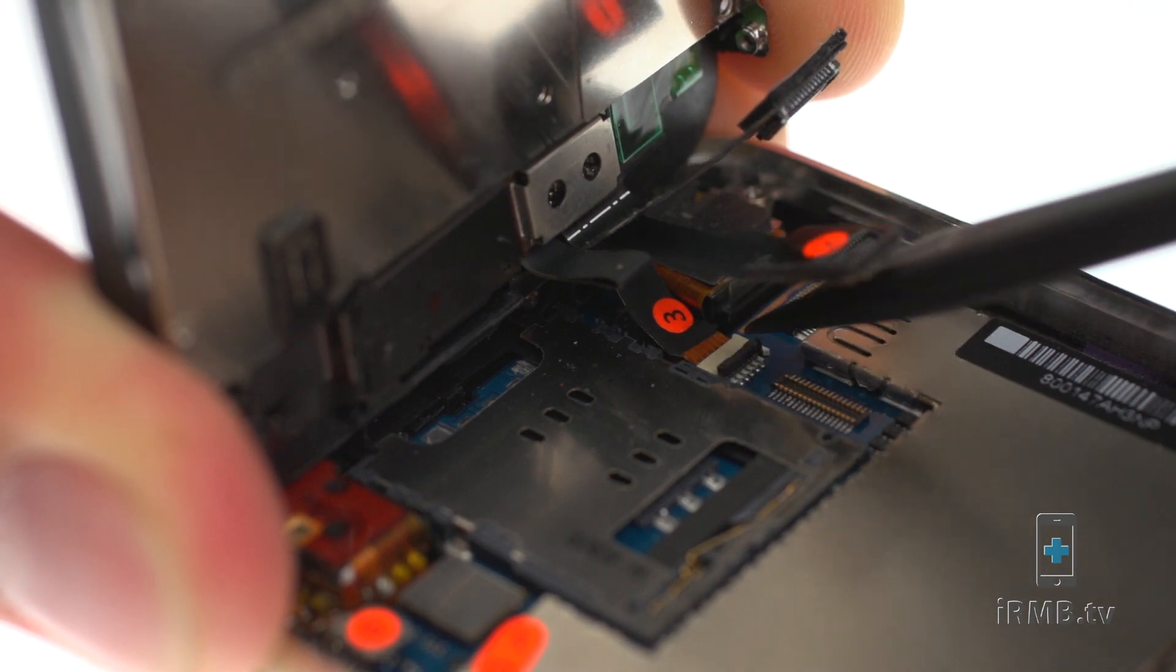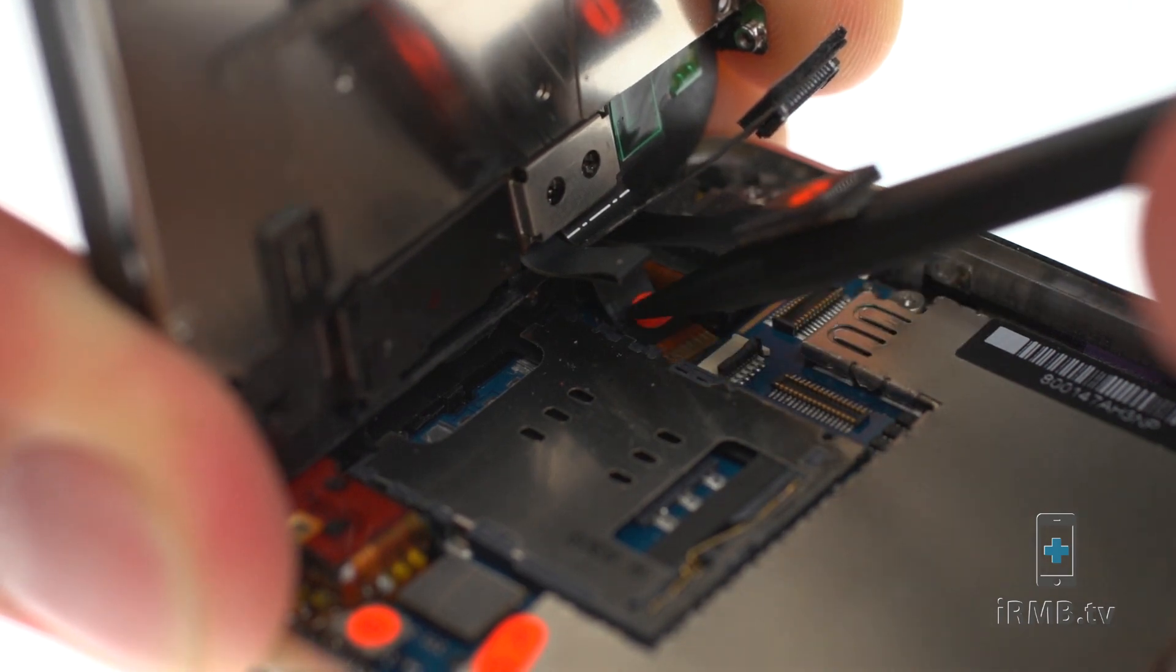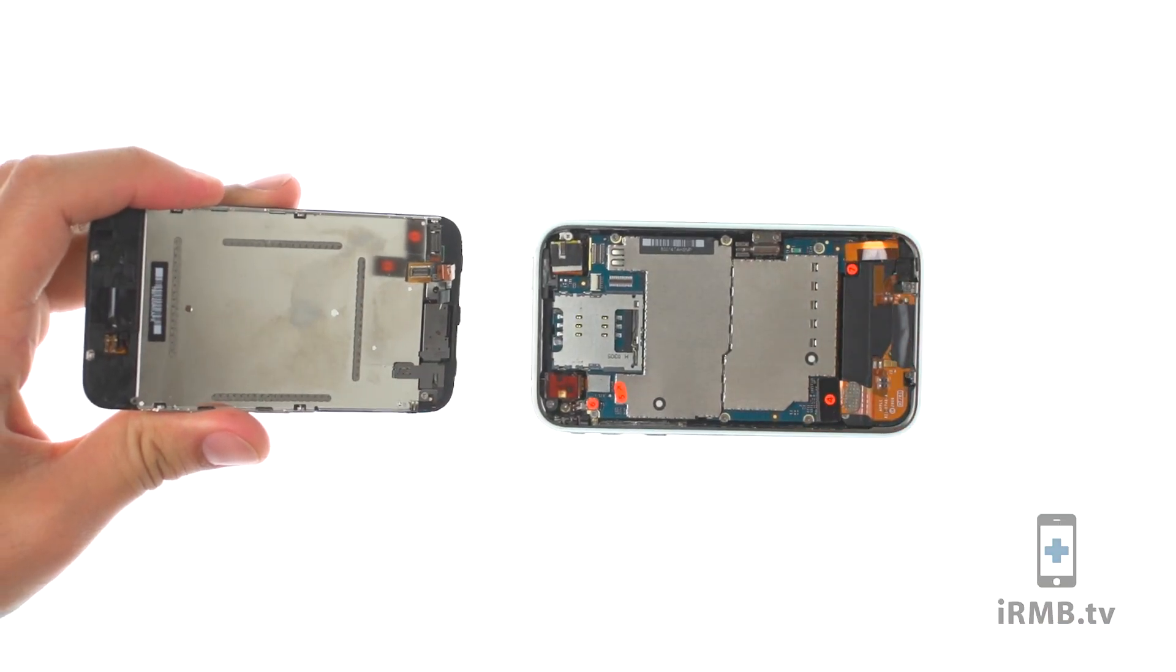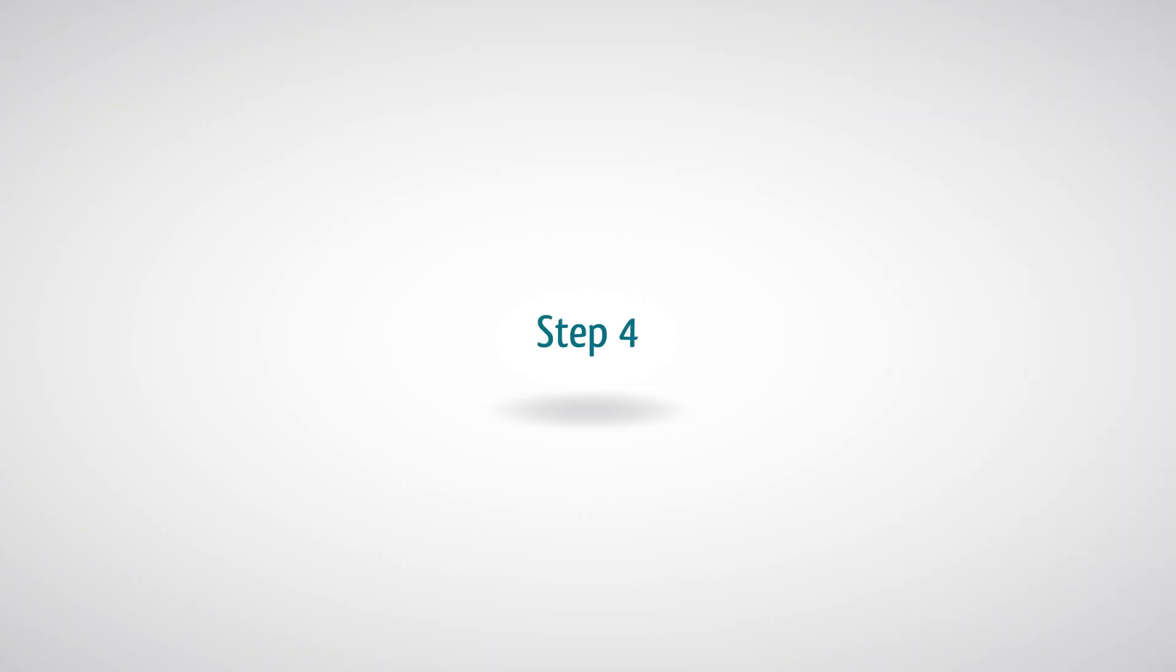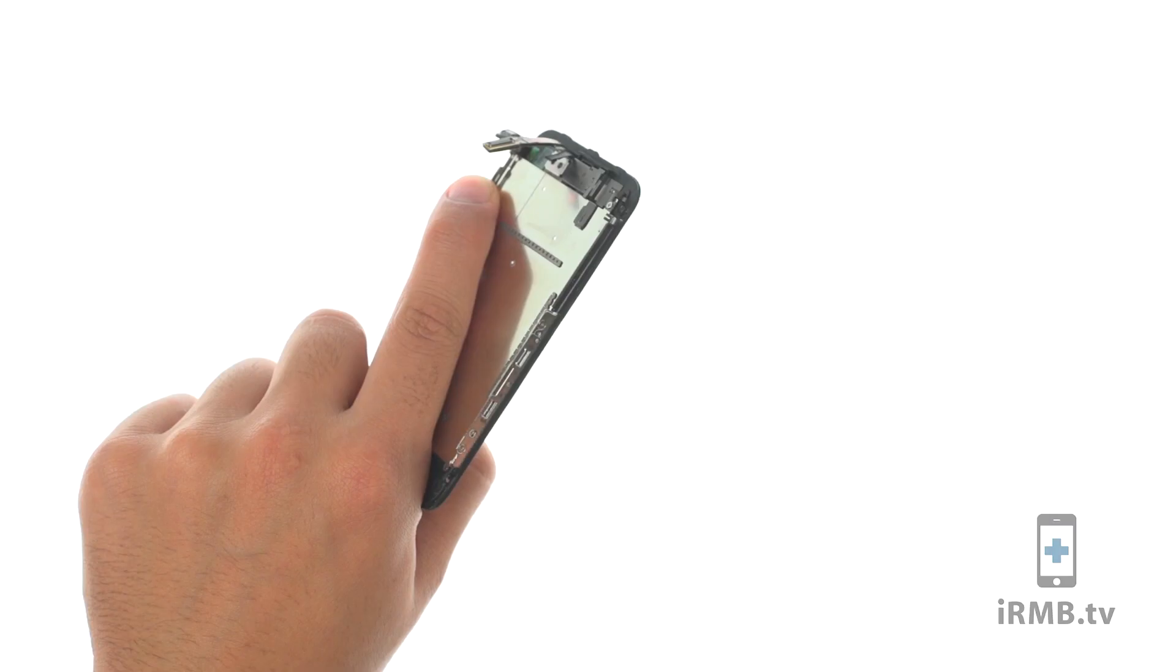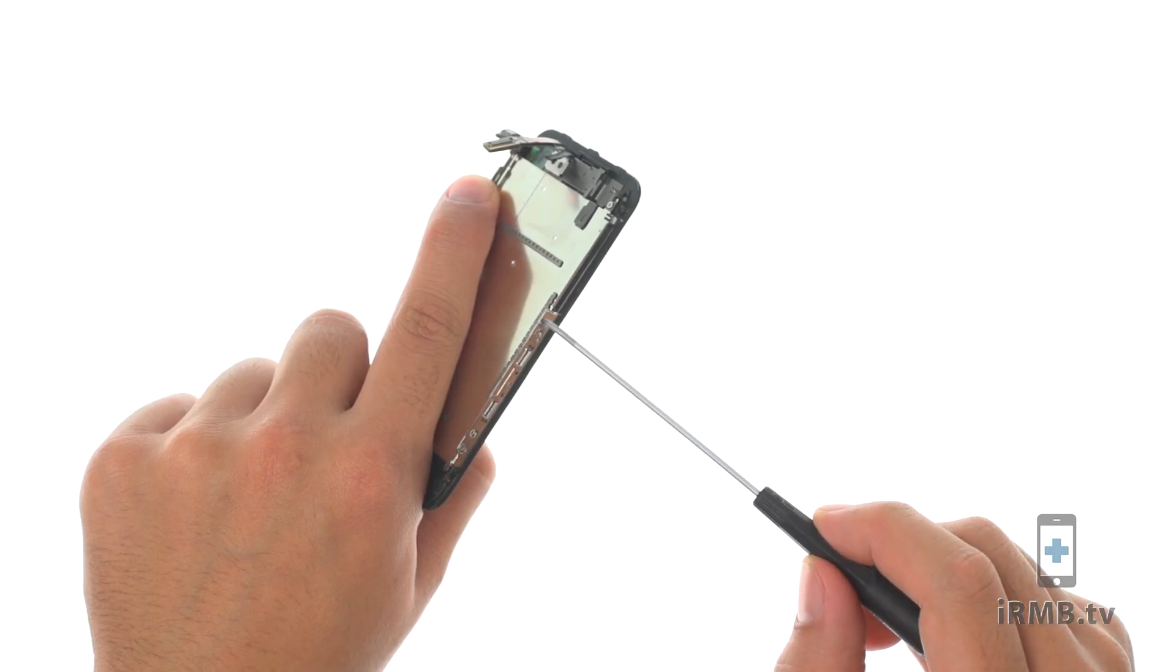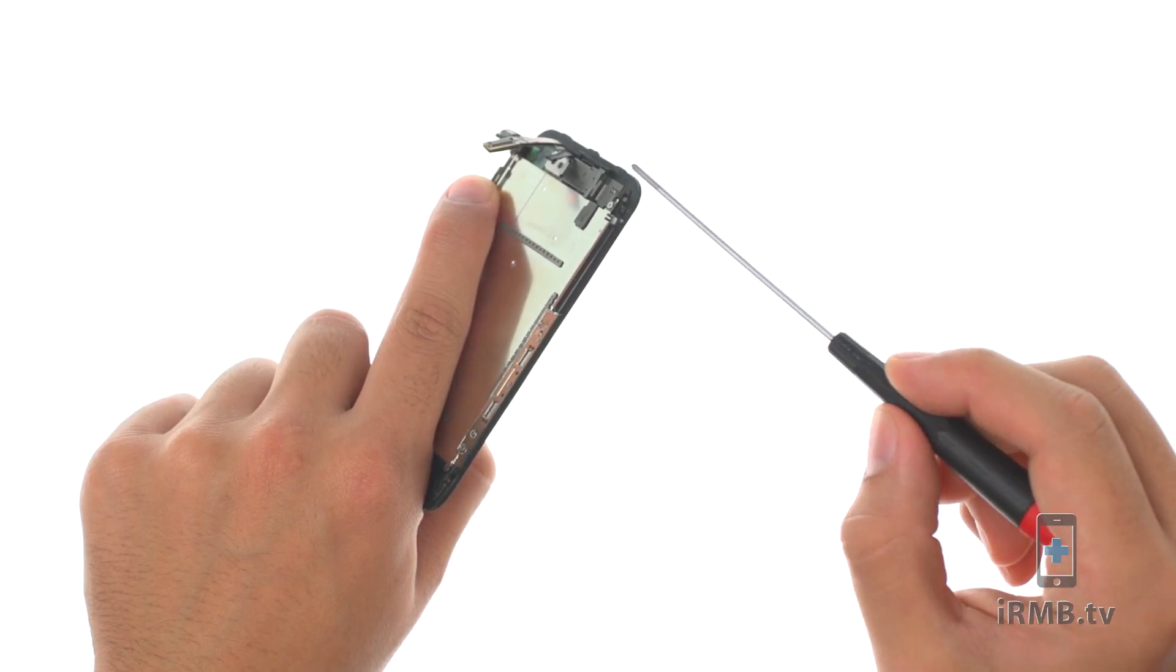Lift the flap and pull out the proximity flex cable. Remove the following six Phillips screws.